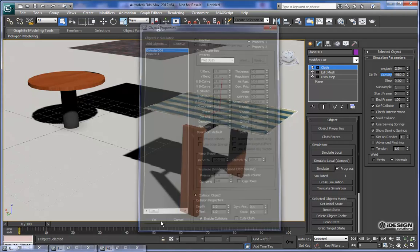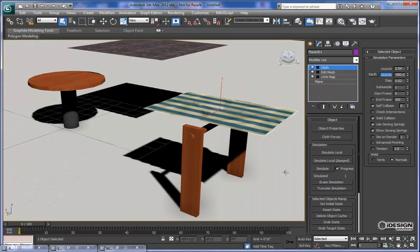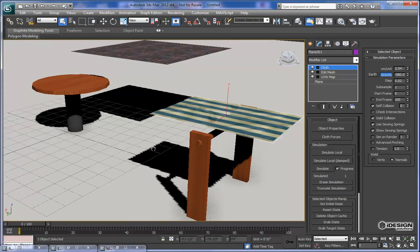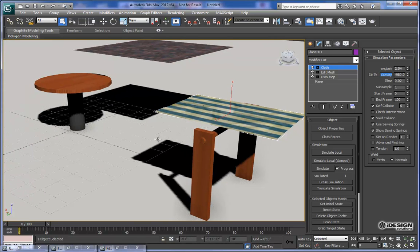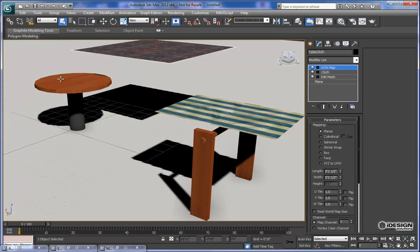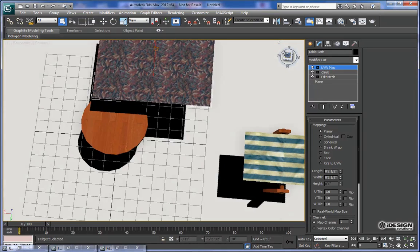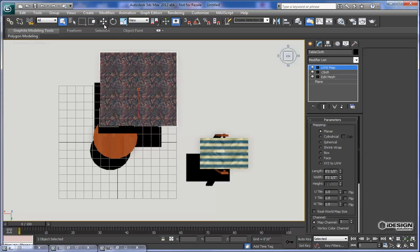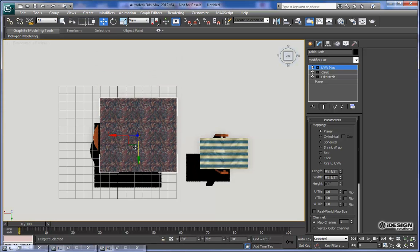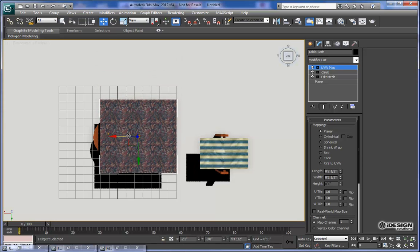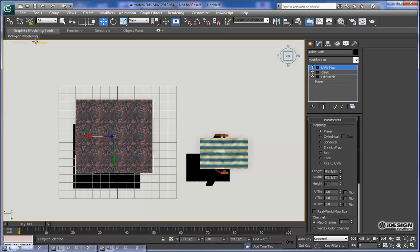We'll say OK, and now that we're still in the modifier, we can get a simulation. But before I do that, I'm just going to move this plane over the top of the table so you can see them both simulate. I'll grab that and center it over the top.